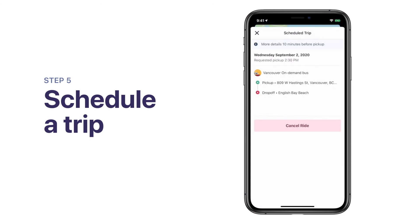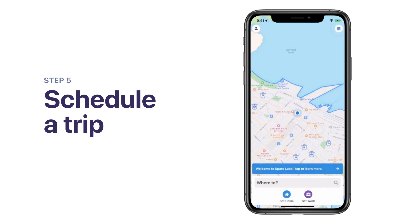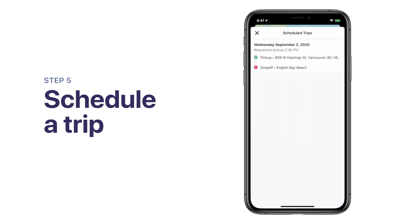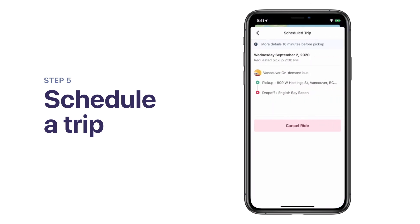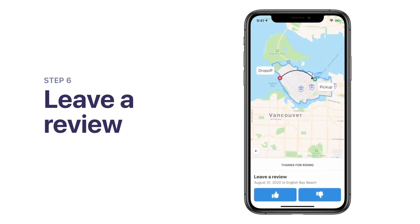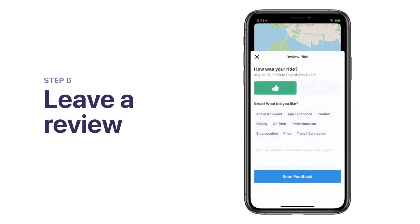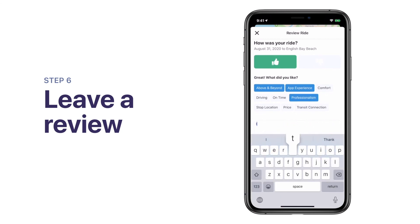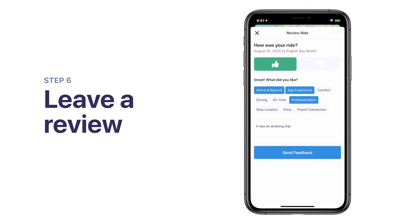After scheduling your ride, you will see a list of your upcoming trips. Tap on an individual trip to see its details. From here, you can also cancel if you need to. Submit your trip feedback by tapping thumbs up or thumbs down. You can also provide additional feedback by leaving a comment. We love and appreciate hearing from our riders.